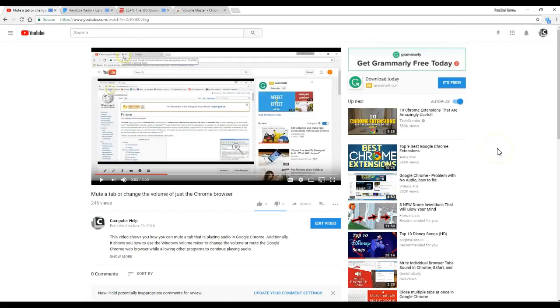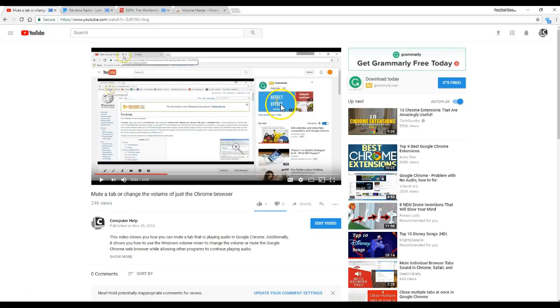That is how you can change the volume of individual tabs in Google Chrome. Thank you for watching the video. Feel free to send any questions to my email, practicalcomputerhelp at gmail.com. You can also leave feedback or questions in the comments. If you have a suggestion for any future video, feel free to leave that in the comments or send me an email. And as always, please like and subscribe to my channel.